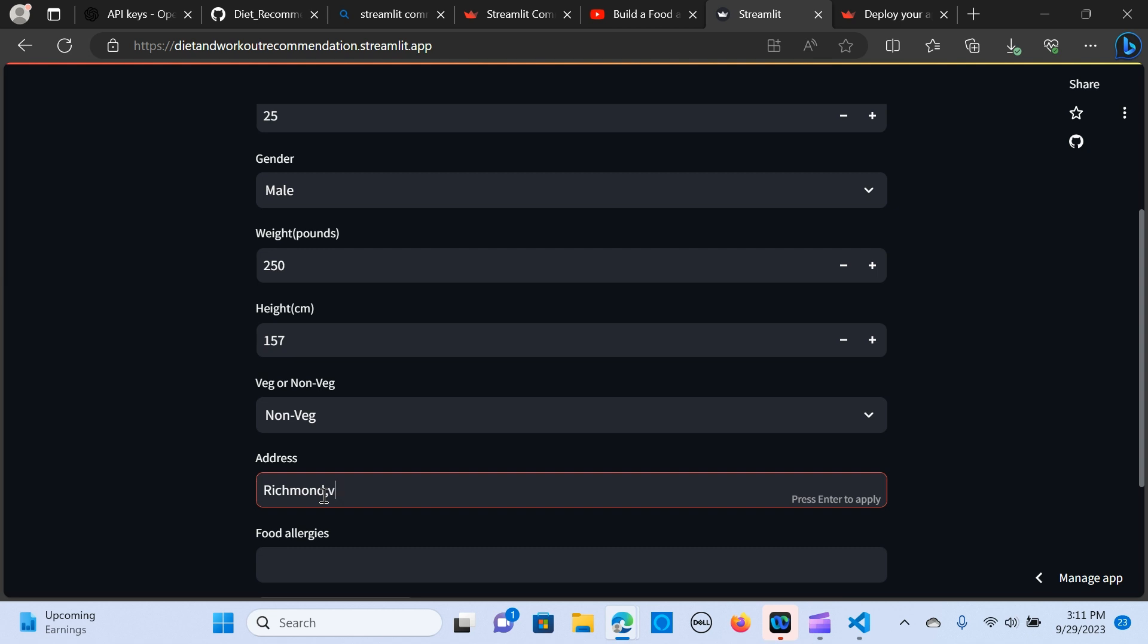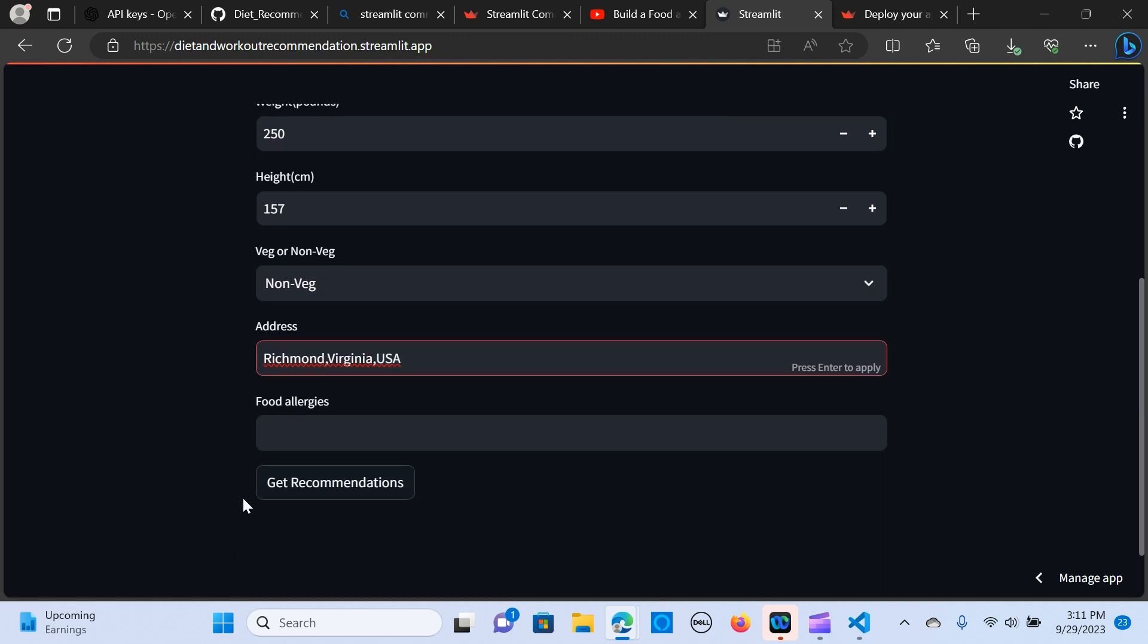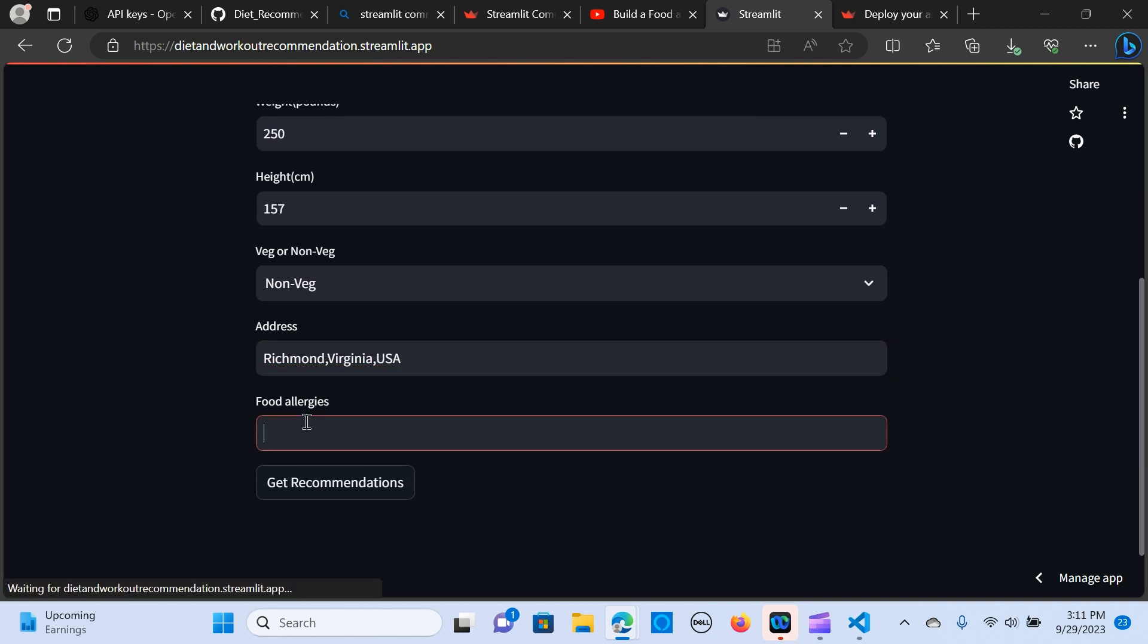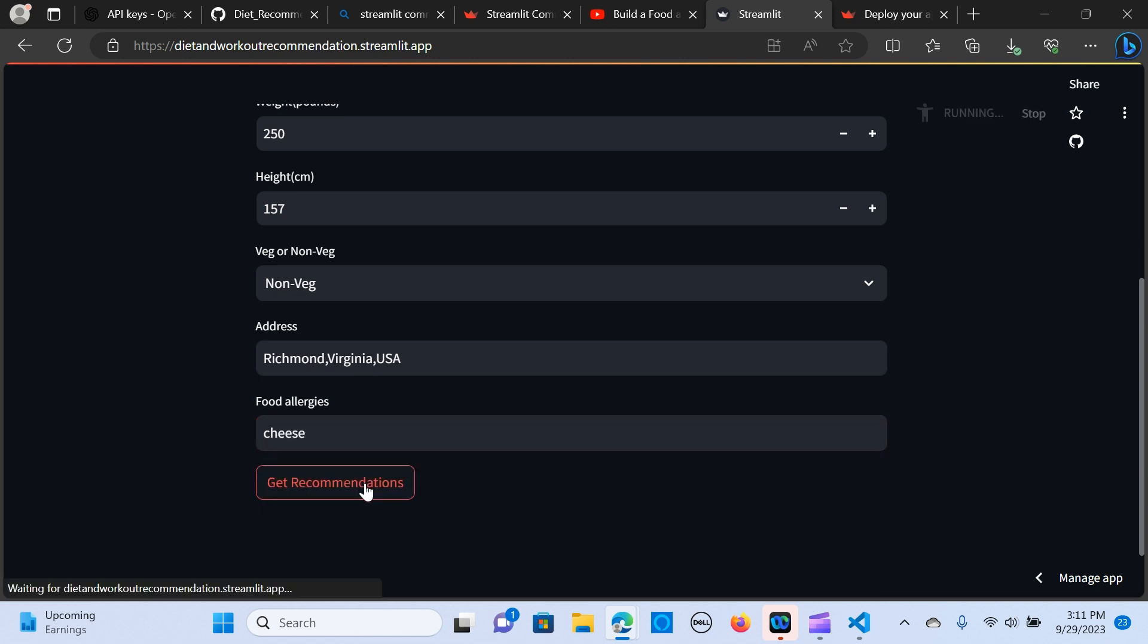Las Vegas, something like Eugene, USA. I'm going to do an allergy of cheese. Say get recommendation.